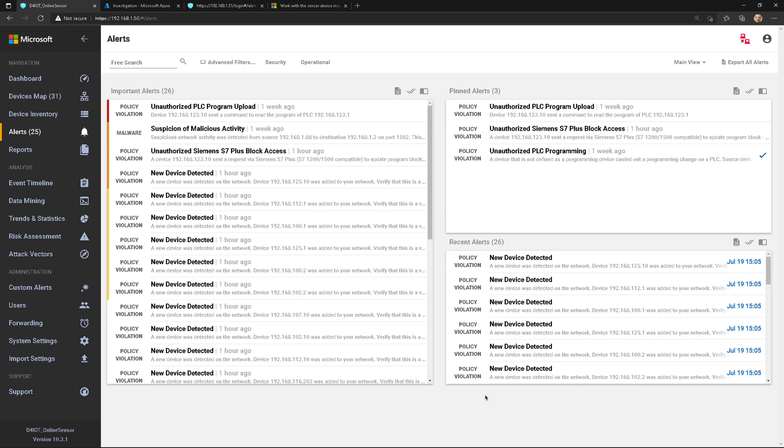Hey, welcome back. In this video, I want to talk about how to work with alerts in Defender for IoT. I'm going to do another video where I teach you how to triage alerts with some real-world activity, but in this video, let's just become familiar and acclimated with the interface.